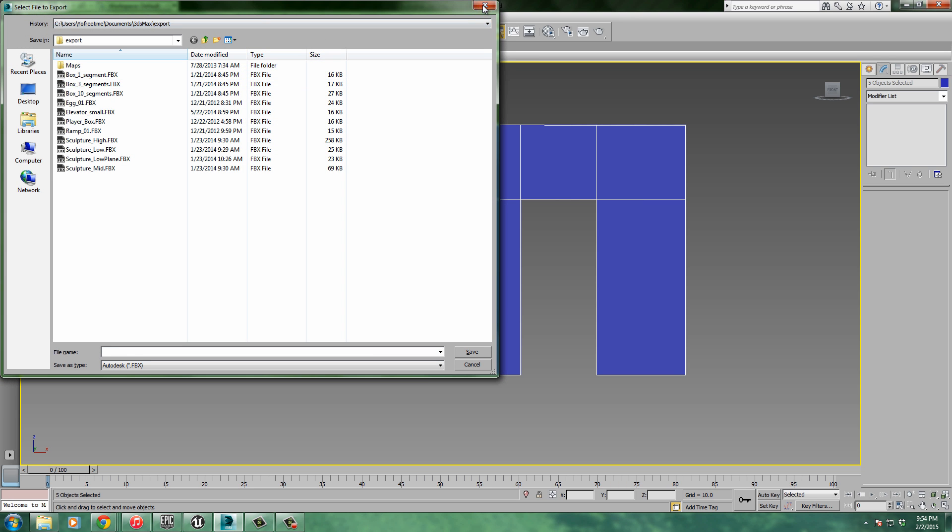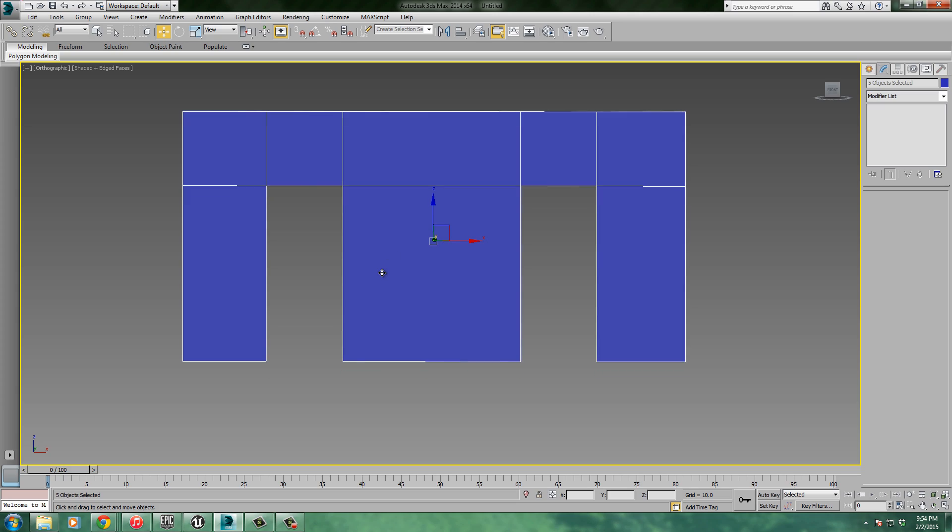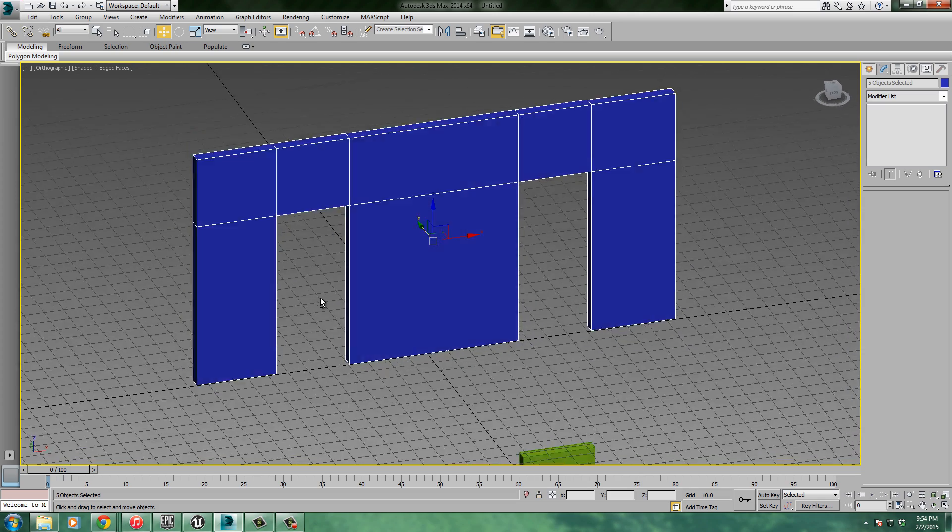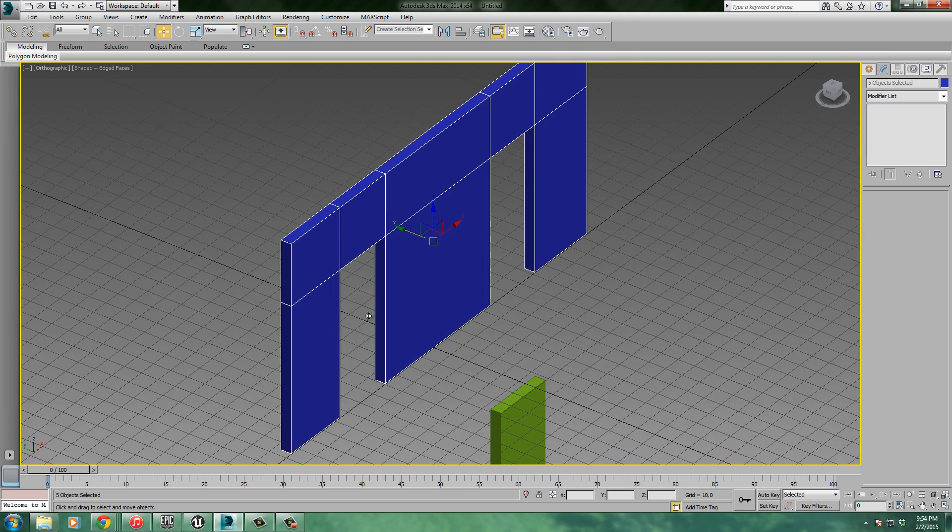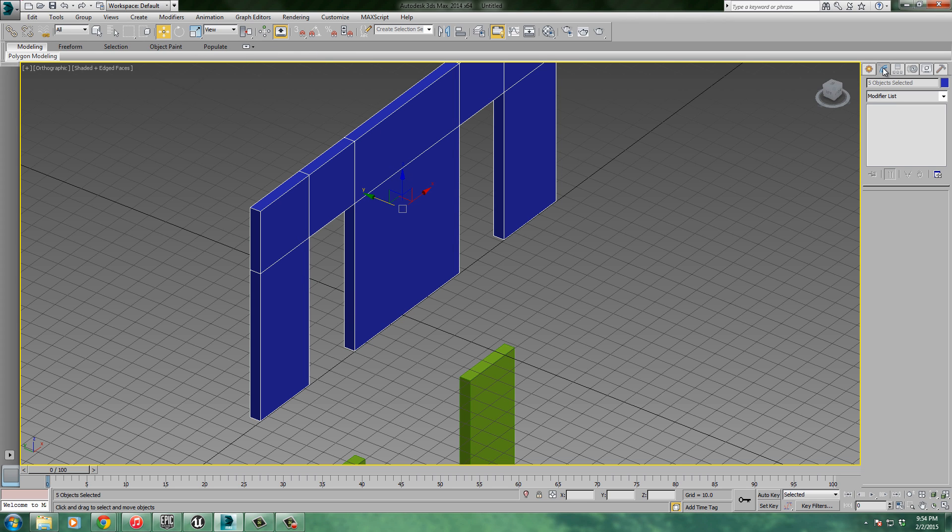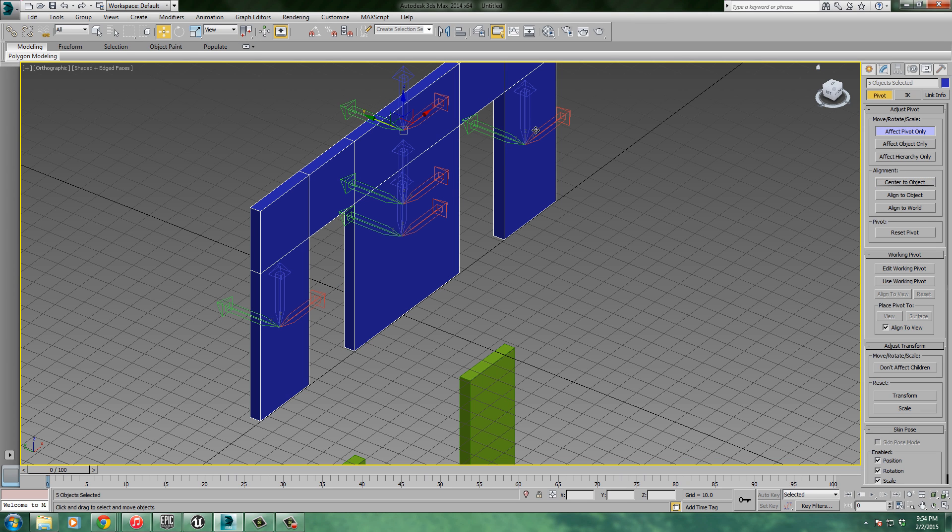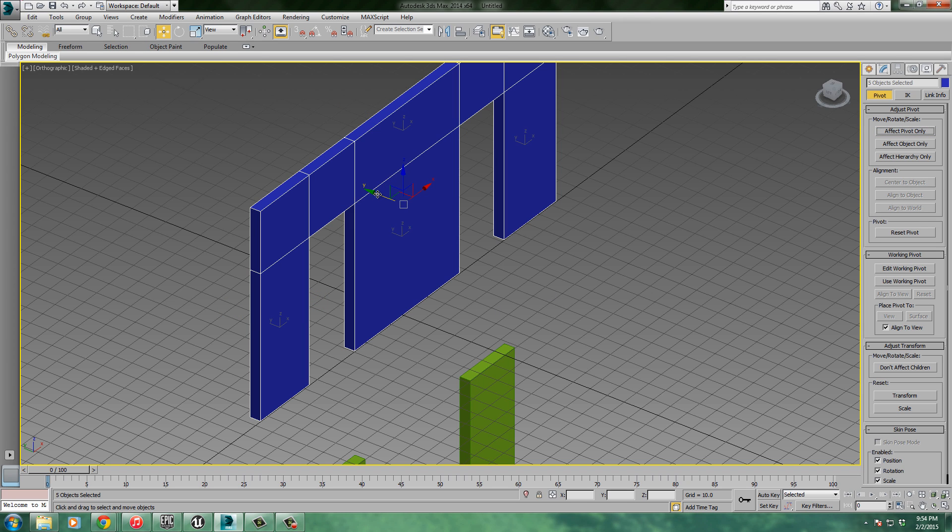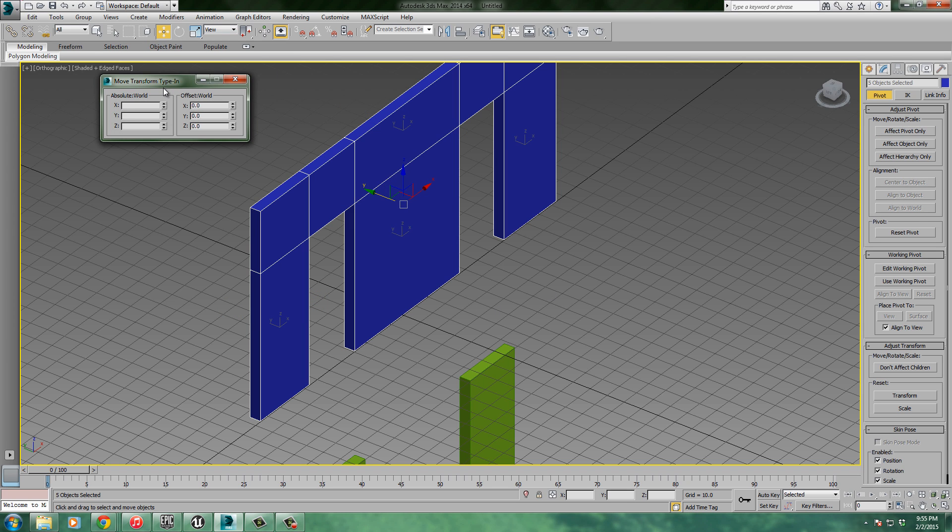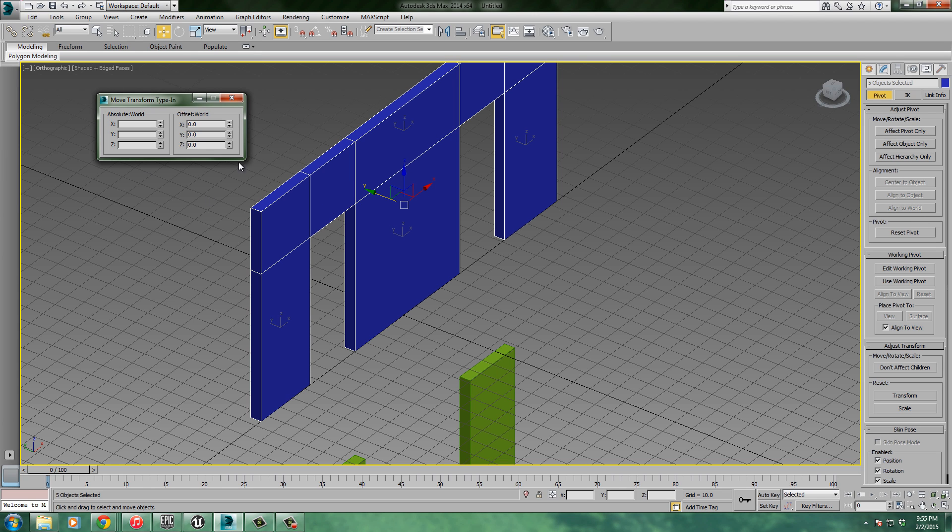One other thing before we do this - let's make sure the pivot point is correct. I'm going to bring my grid back, G. I always like to make sure that my pivot point is right in the center there, which it's not. I probably should have done this before I did all those, because watch what happens if I change my pivot point. If I affect pivot only, center to object. Look at that, they're all centered. Which is fine, that's okay. But then if I were to go and align them and bring them all to the center, it would cause problems.